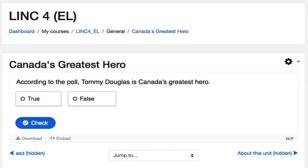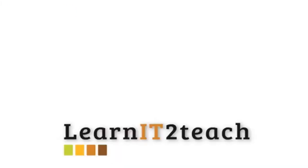Your H5P True or False Question is ready to test. We hope that this video gives you a good quick start to developing your own H5P learning objects.